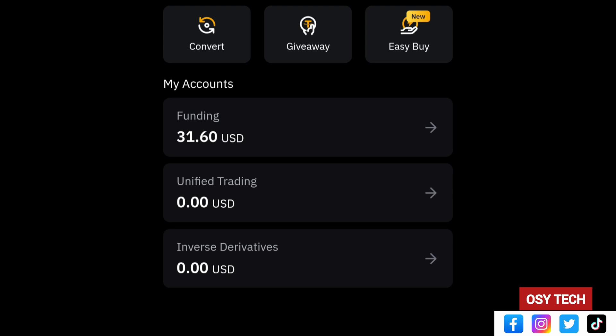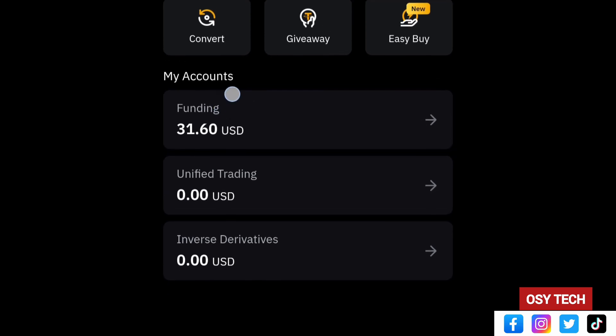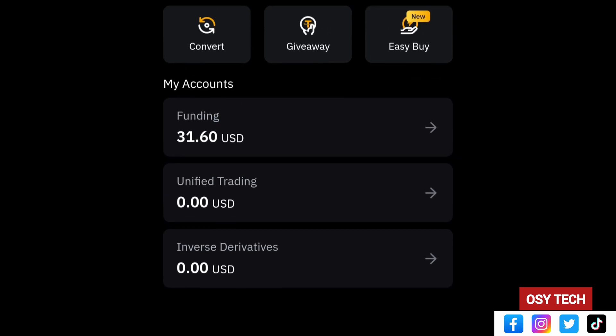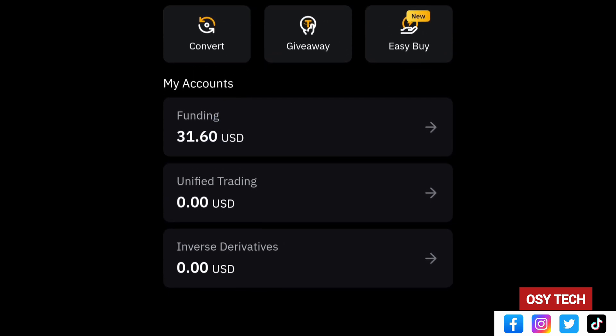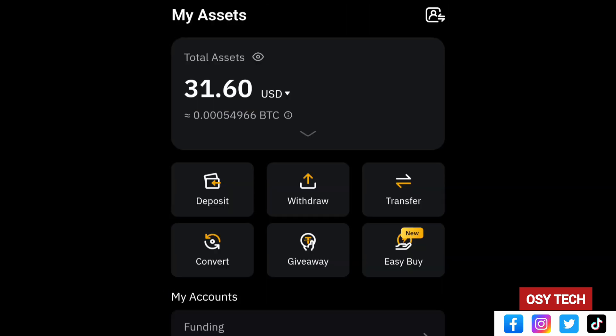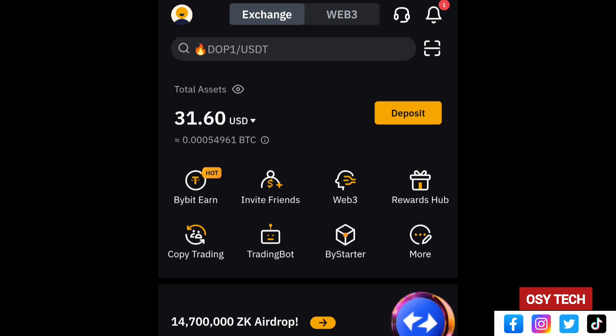Always make sure the money is in your Funding account before you withdraw. Right now the total asset shown — 1.60 — is from the Funding account, and you can see that 1.60 matches here too. Now to withdraw, go back Home.